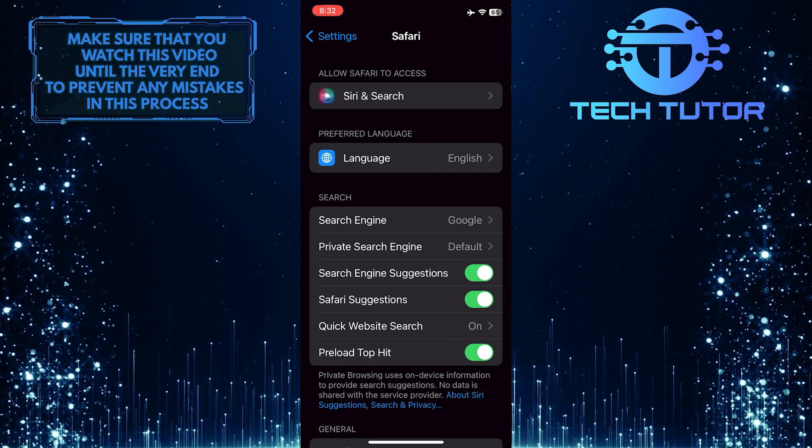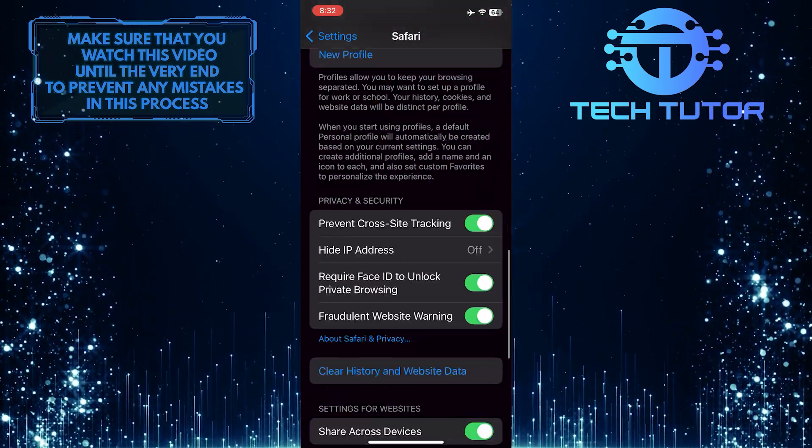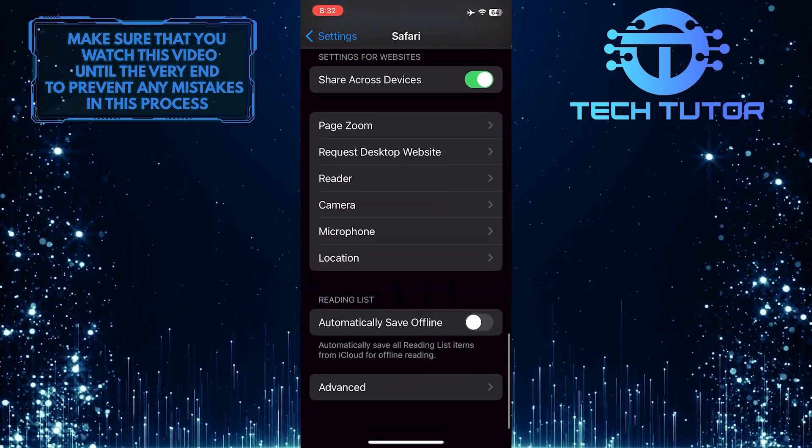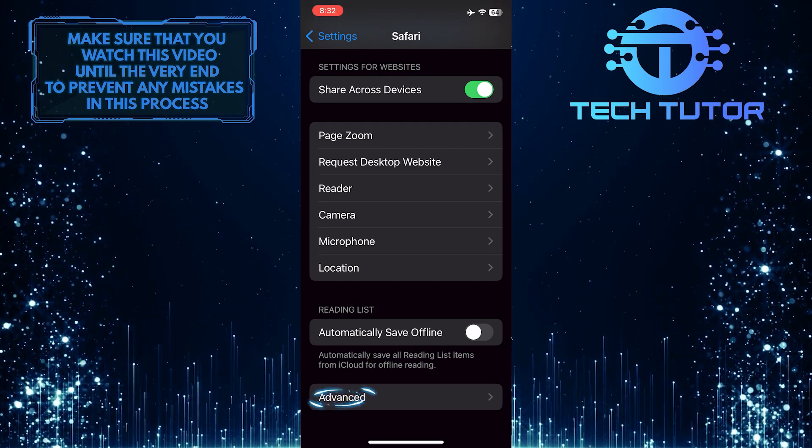After that, scroll down to the very bottom. Tap Advanced.